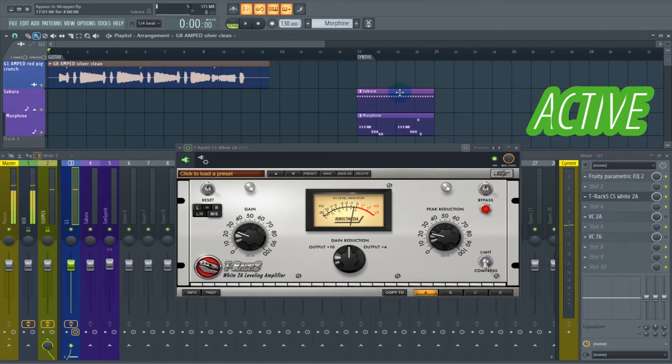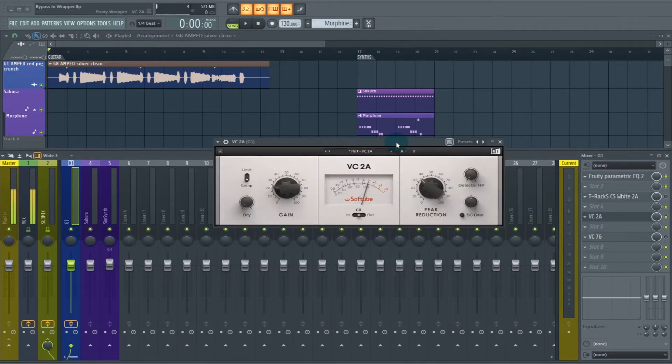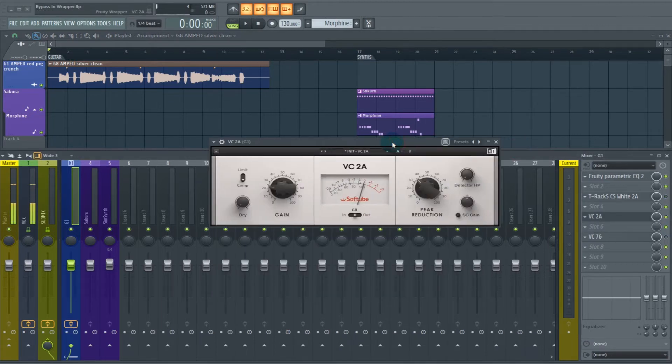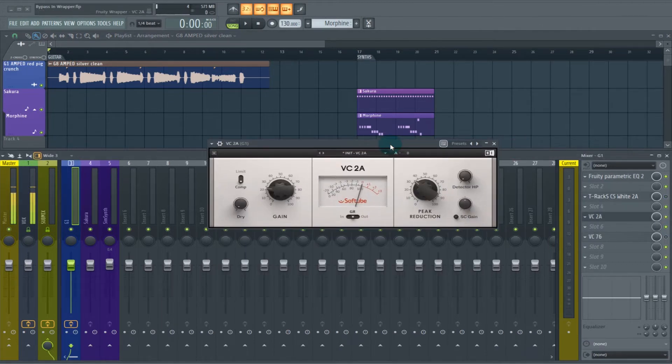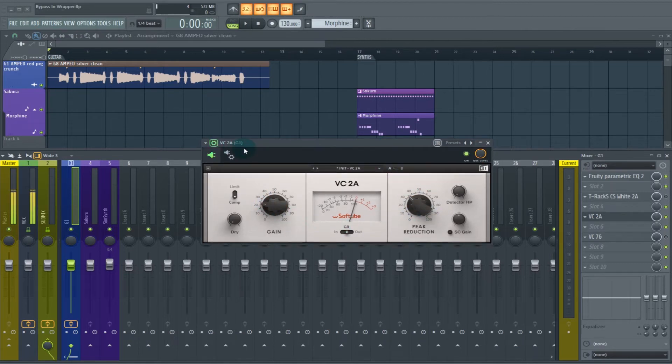You might be thinking, well, that has a bypass. We don't need to use this. Fair enough. The Native Instruments VC-2A, which is also an emulation of the LA-2A, does not have a bypass switch on the front. This makes it so easy.